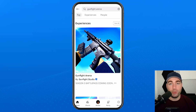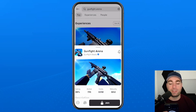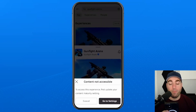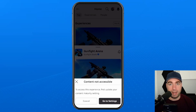In this guide I'll show you how to fix it when you're trying to join an experience in Roblox and you see this locked icon that says join, and when you tap on it it'll state 'content not accessible.' To access this experience, first update your content maturity setting.